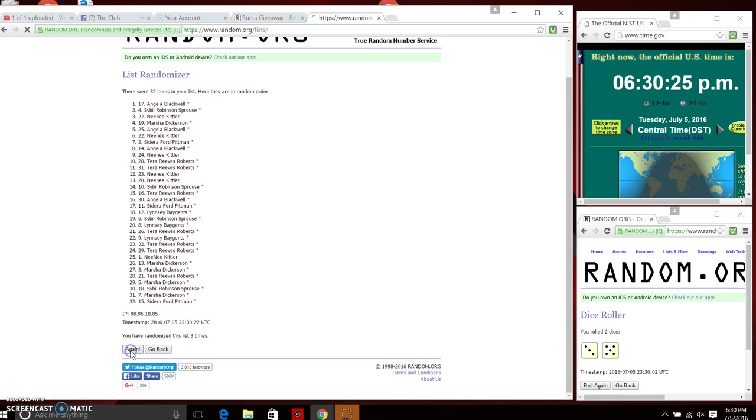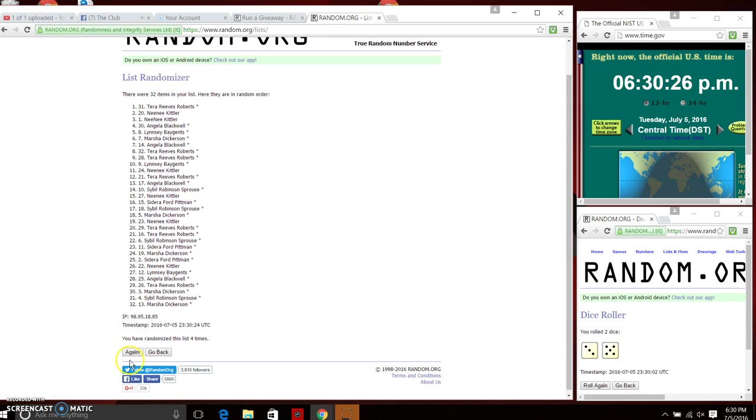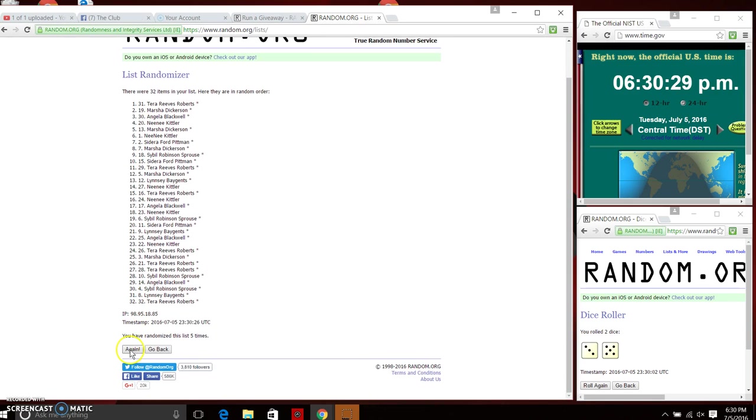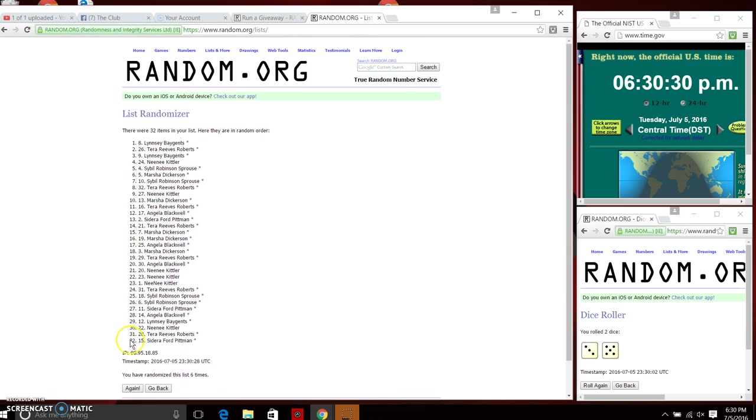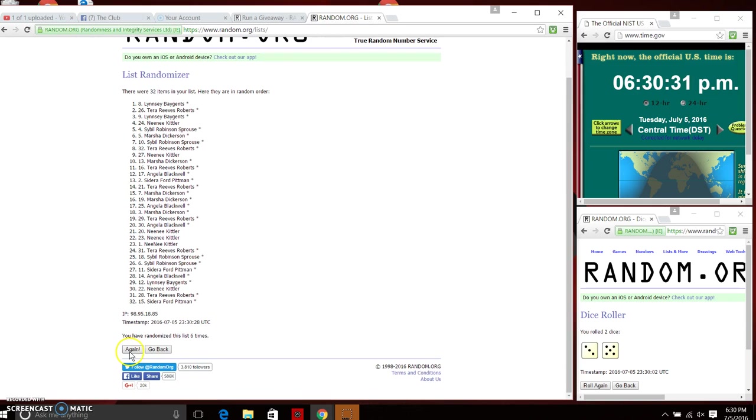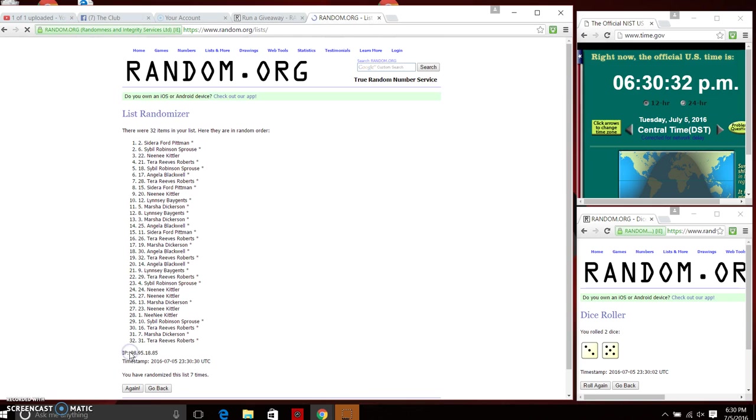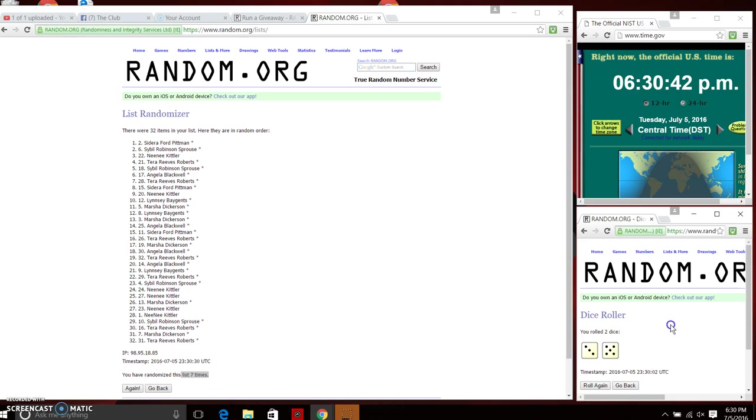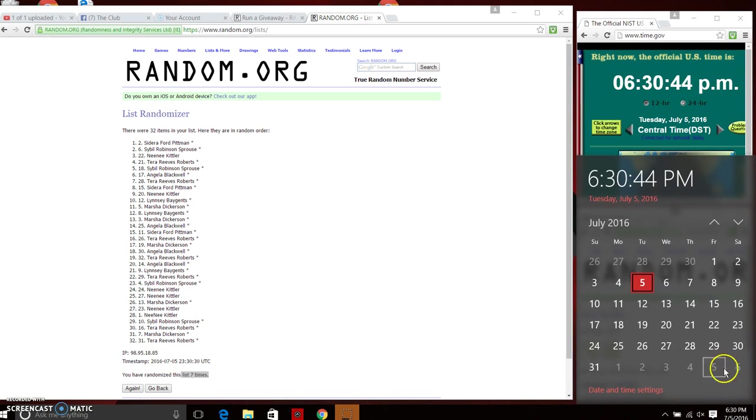Three, four, five, six, seven. We have Miss Sedera Pittman on top and we have Tara Roberts on bottom. We randomized seven times, dice calls for five and three which is eight. Our final random coming at 6:30 p.m.